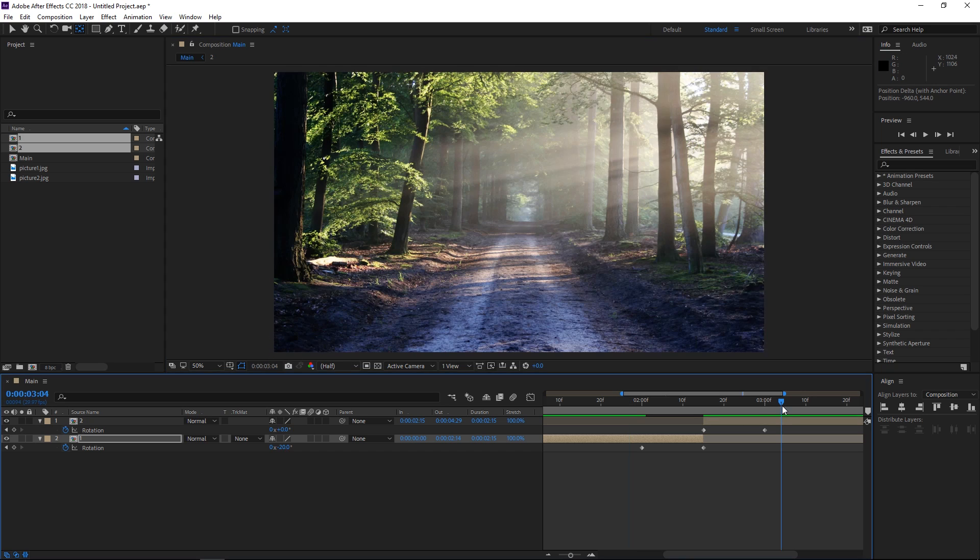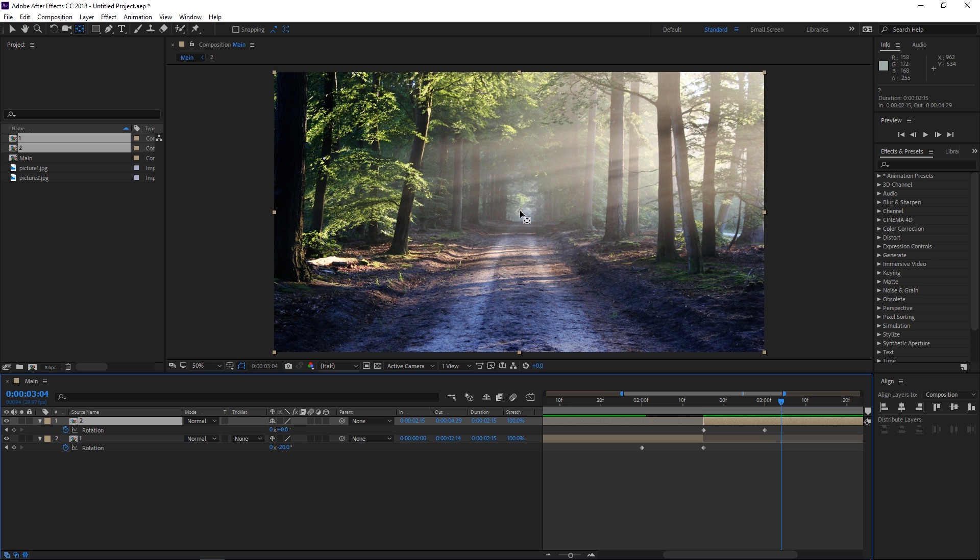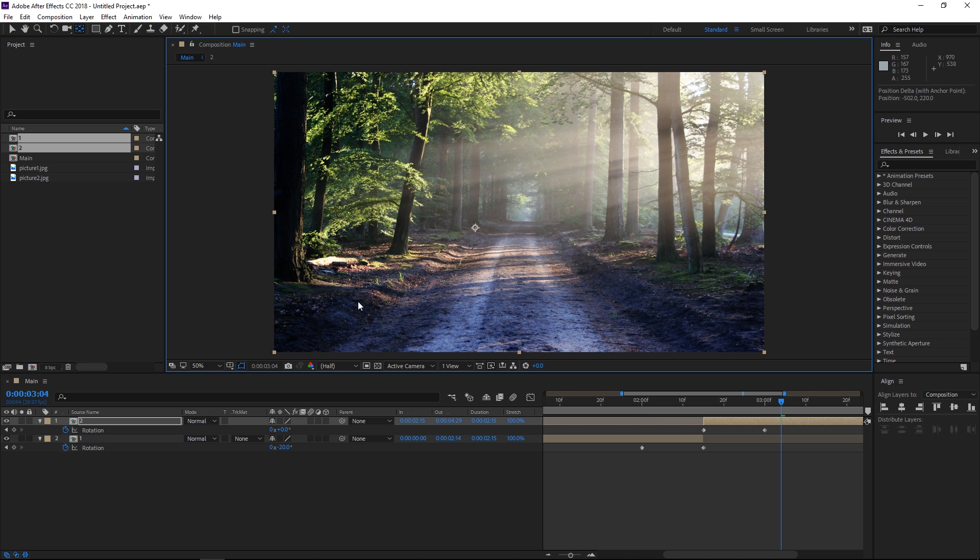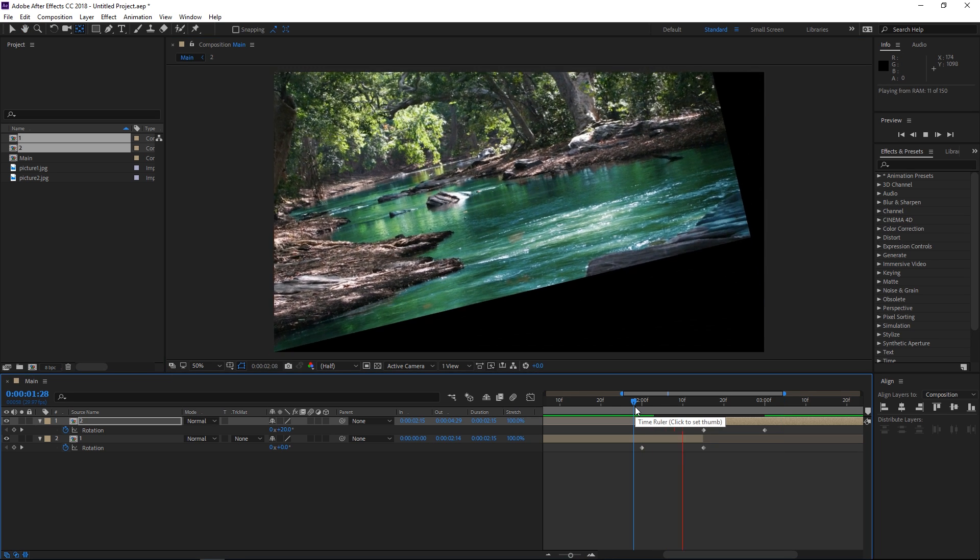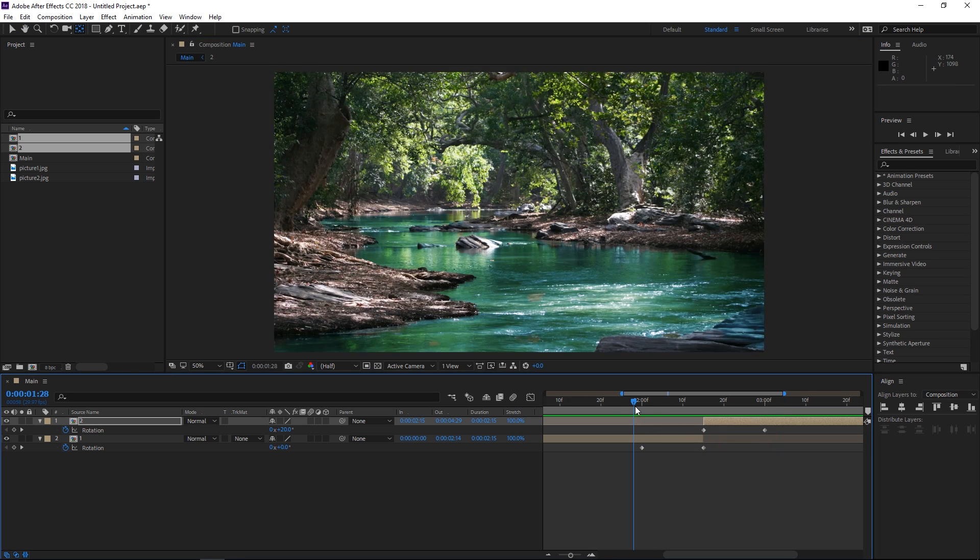So I'm going to do the same thing with this second one right here and this is what we have so far.